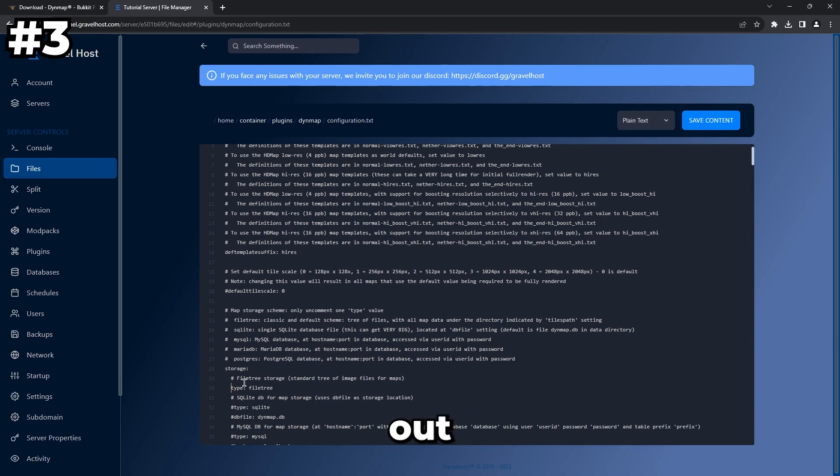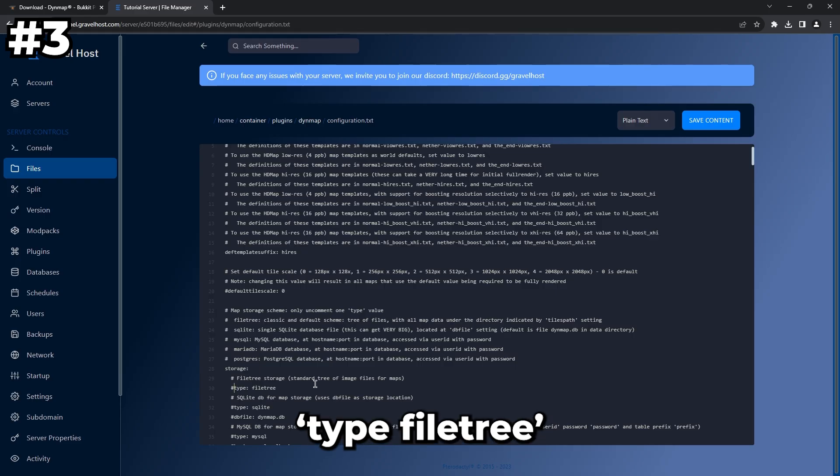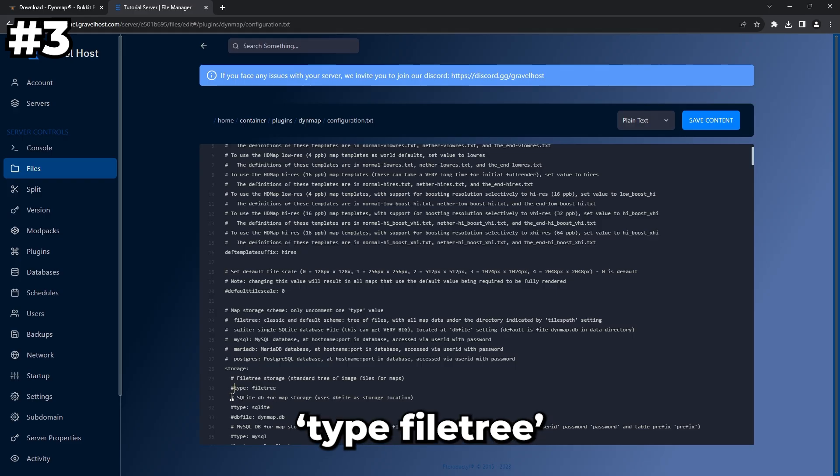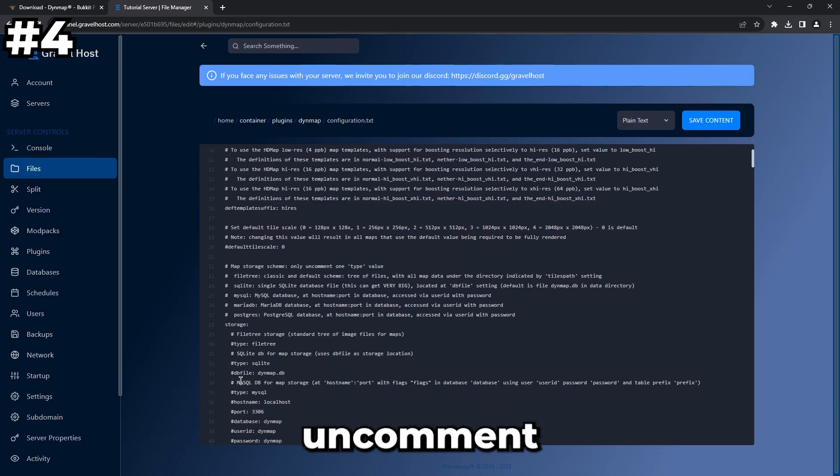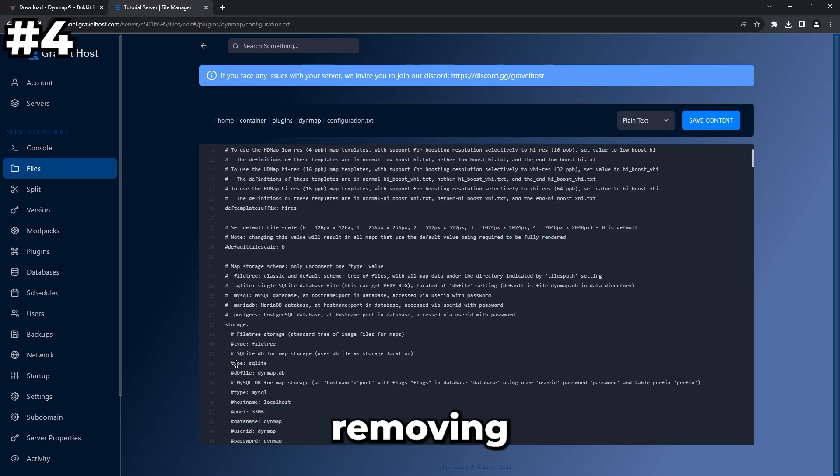On line 30, comment out 'type: FileTree'. To comment it out, put a hashtag in front of it. On line 32, uncomment 'type: SQLite' by removing the hashtag.